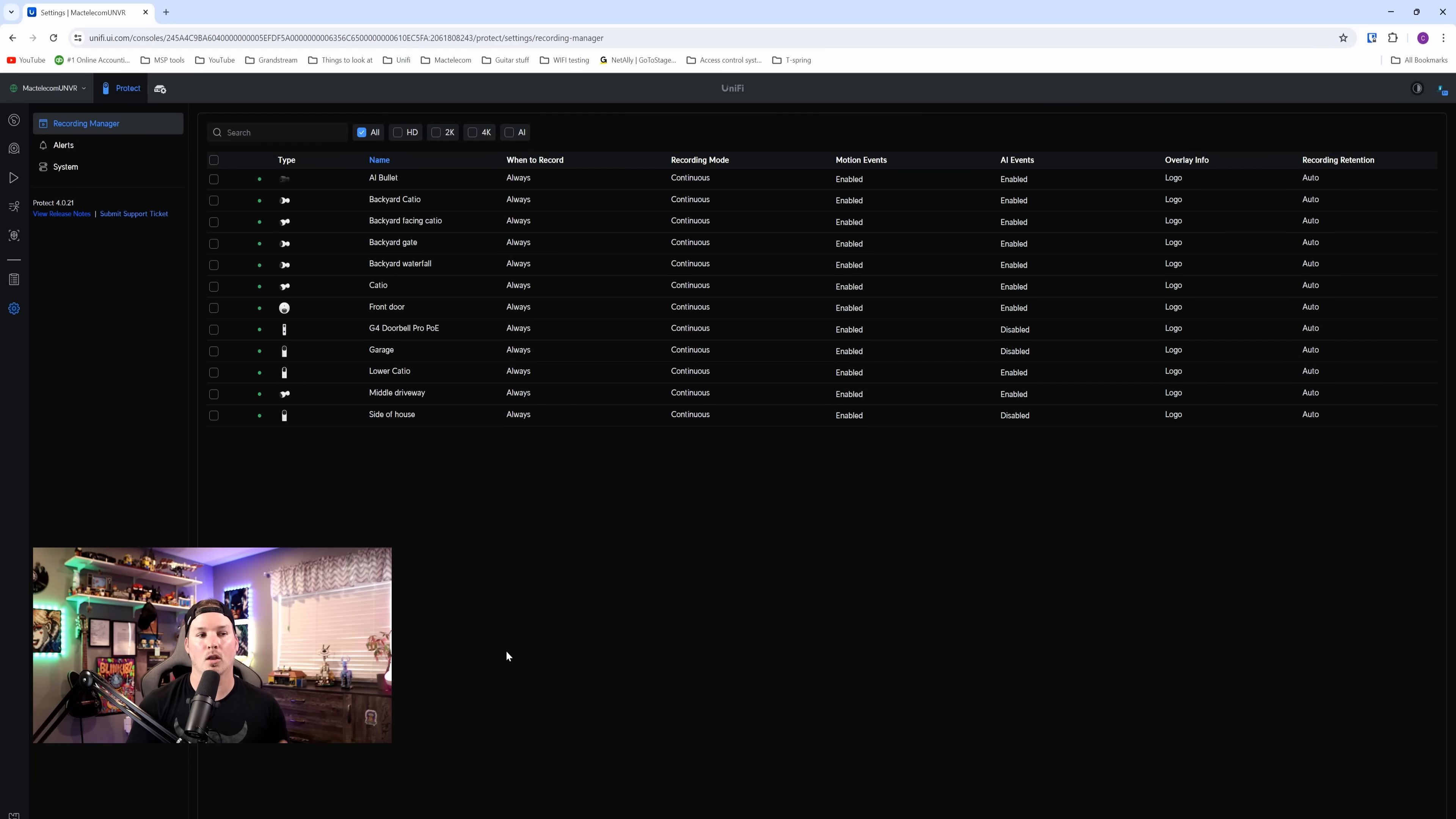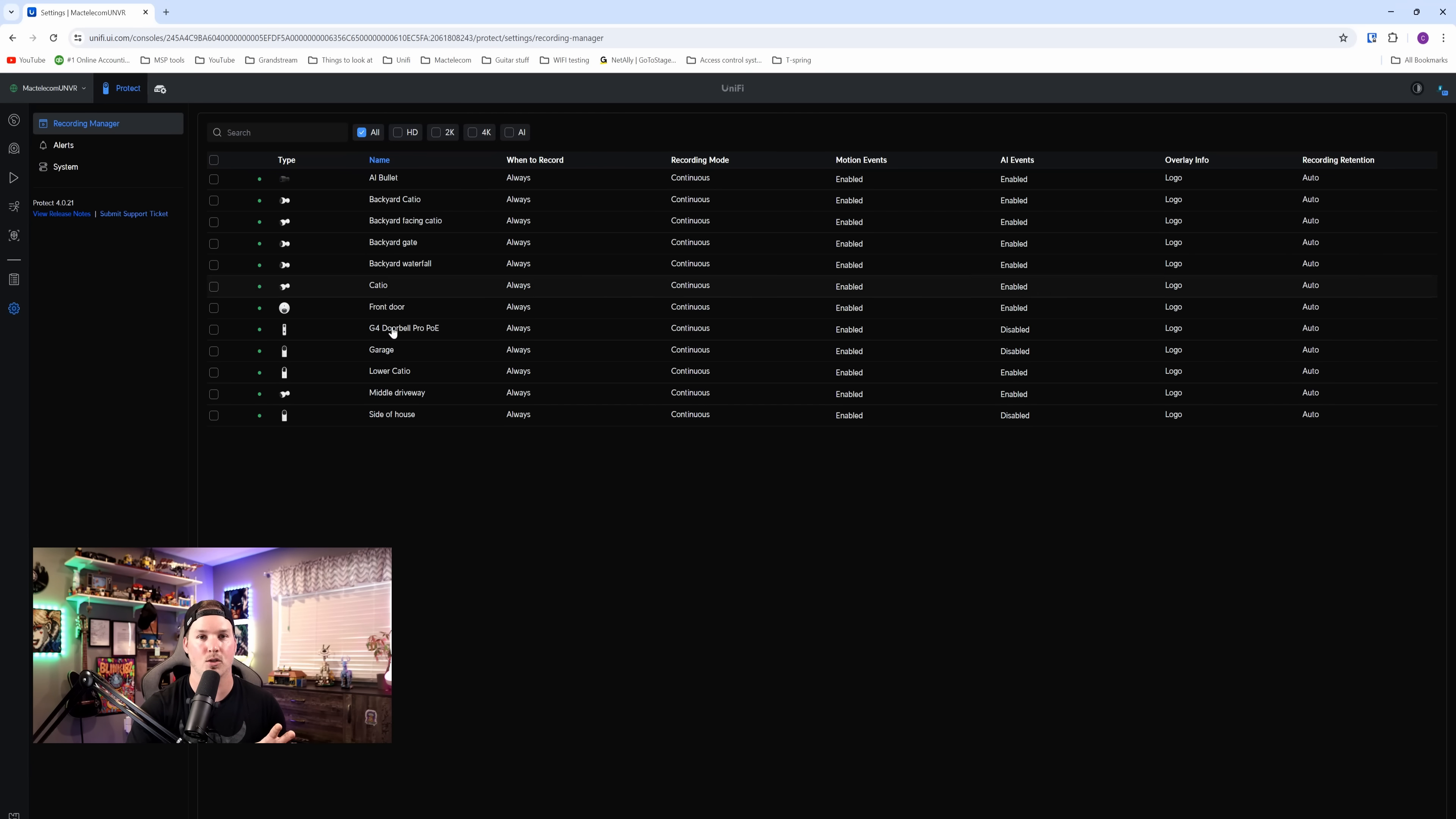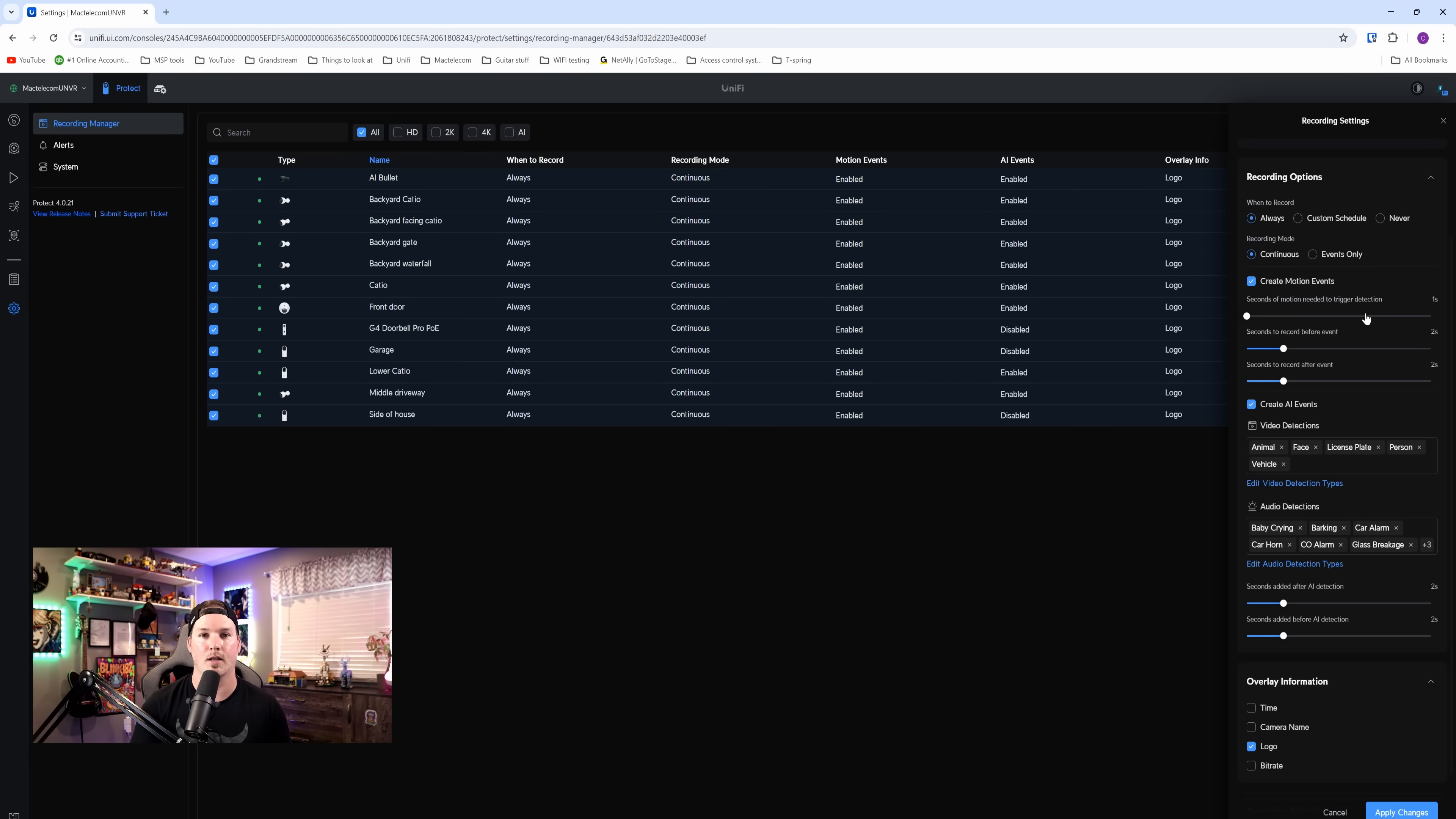The last thing we're gonna look at is the recording manager. And we have the ability to select all our cameras, HD cameras, 2K, 4K, AI, or just in between, whatever we want, we can select. I'm gonna click on all of the cameras. On the right-hand side, you see that we have recording settings, and these settings will push to all of the cameras that we want in this group. You could think of this as a bulk update to all of your cameras, which is a very nice new feature.